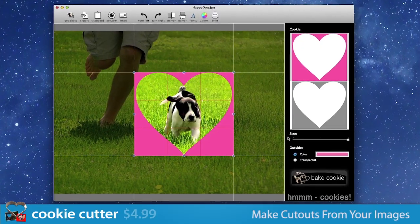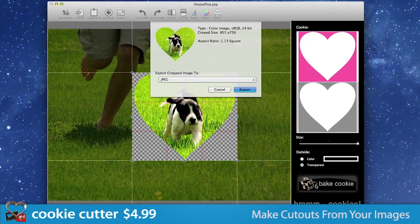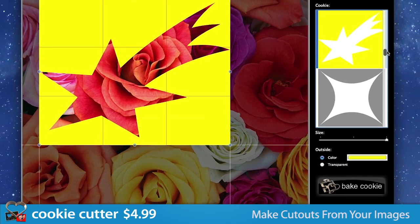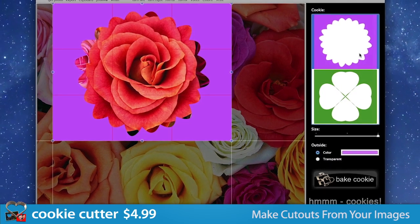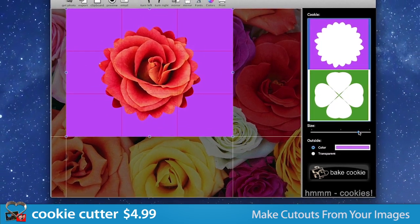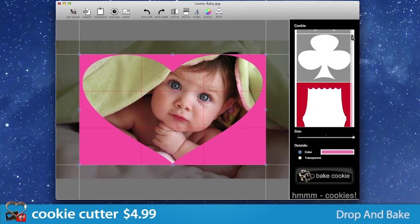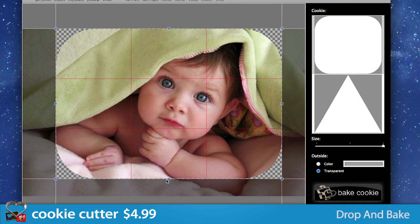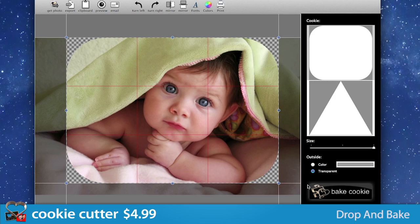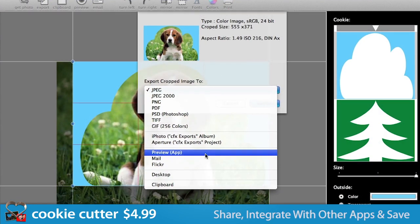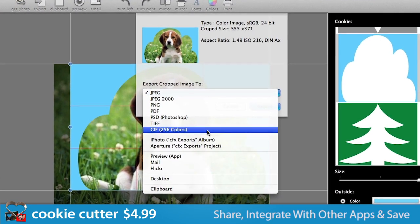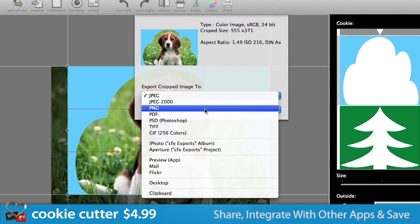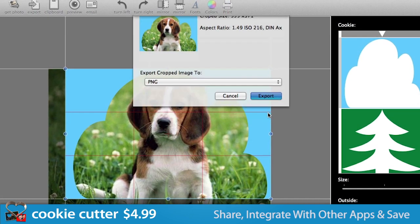Cookie Cutter is like an ordinary cookie cutter, but for your photos. Create perfect cutouts from your favorite images in seconds with more than 60 cookie cutters to choose from. Just drop a photo in the main window, choose a shape, tweak its settings, and bake. It's that easy. Share your cookies on Flickr, add to iPhoto or Aperture, and export to most common file formats.